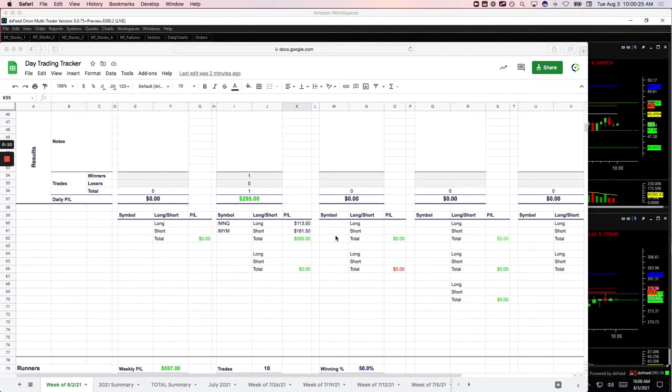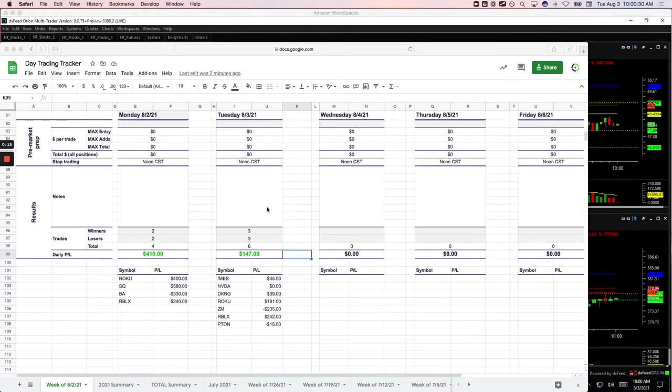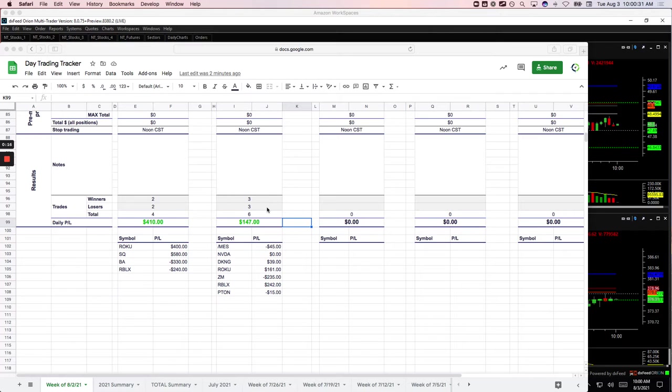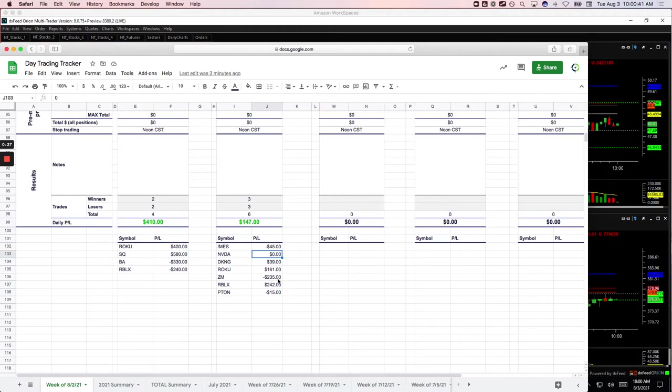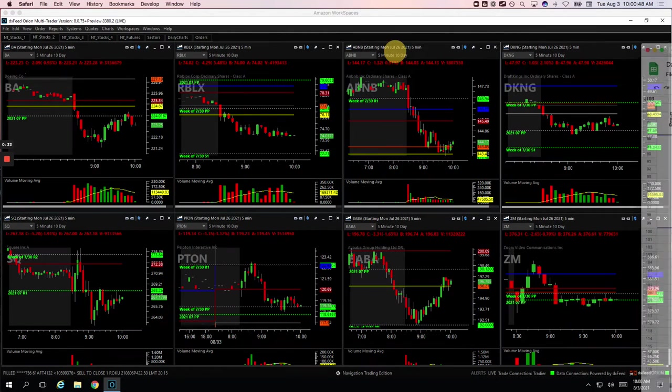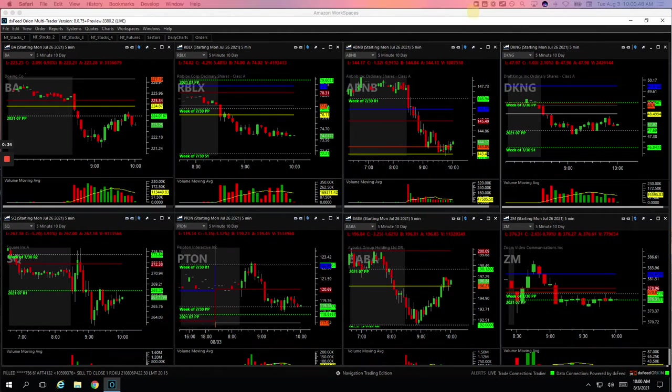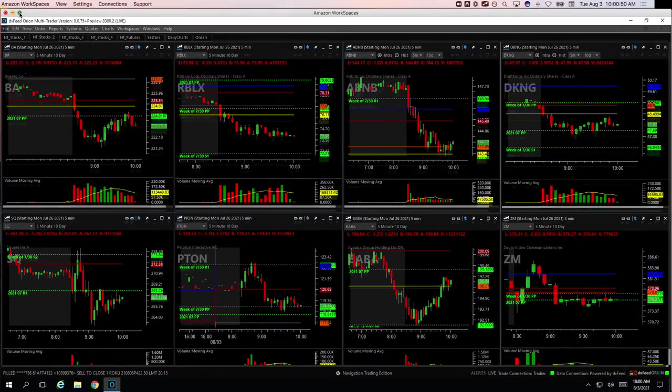Did a pairs trade in NASDAQ versus Dow, made $295 on that. And then on the runner, slightly green: S&P futures minus $45, NVIDIA was an exact scratch, DKNG plus $39, Roku plus $161, Zoom minus $235, Roblox plus $242, and PITON basically a scratch, minus $15. Let's go through these and I'll show you what we did.